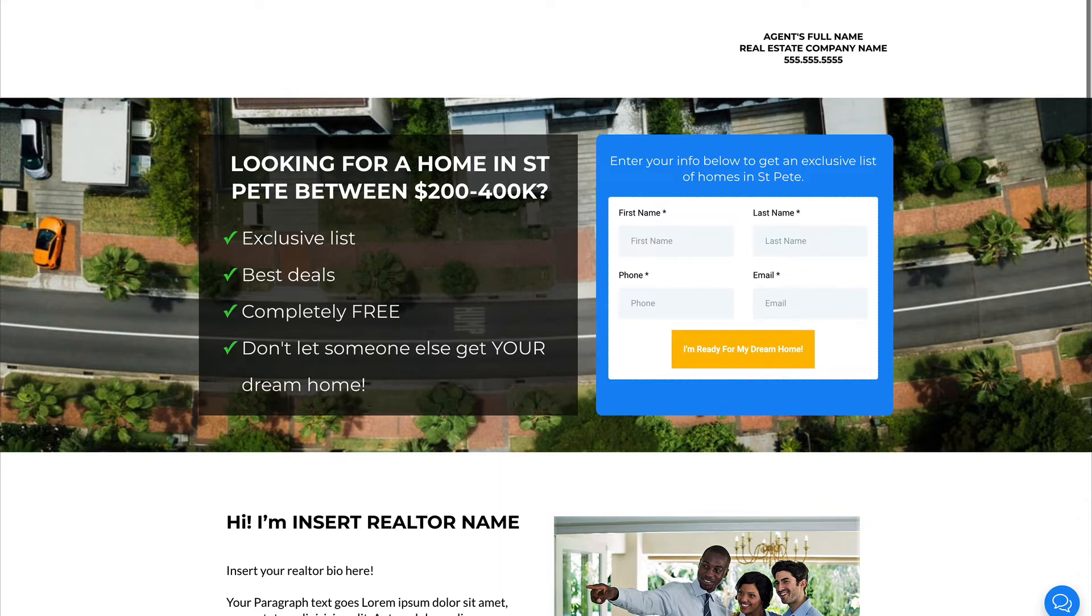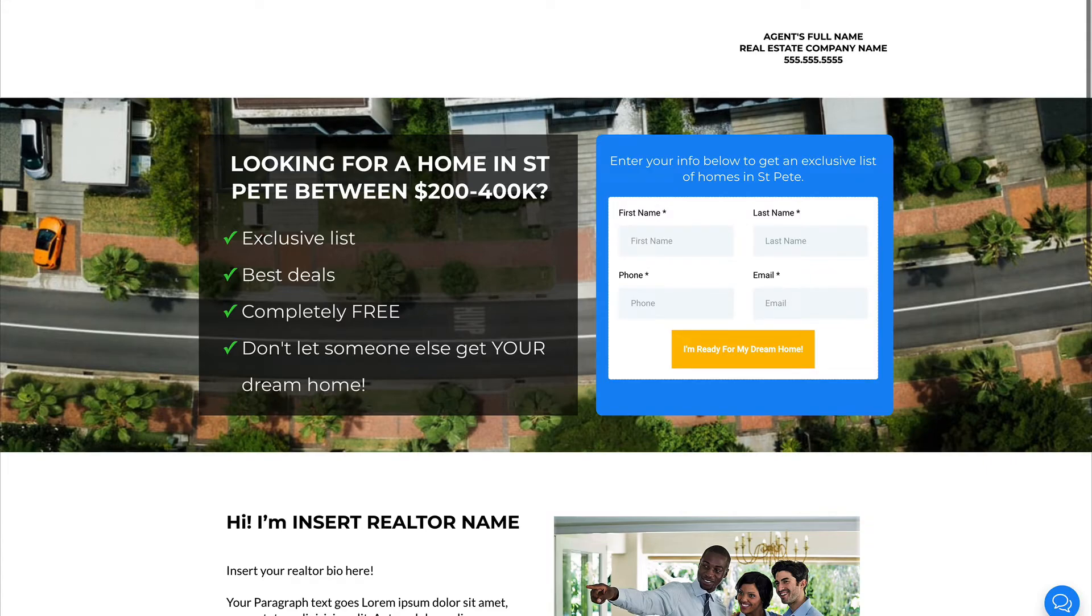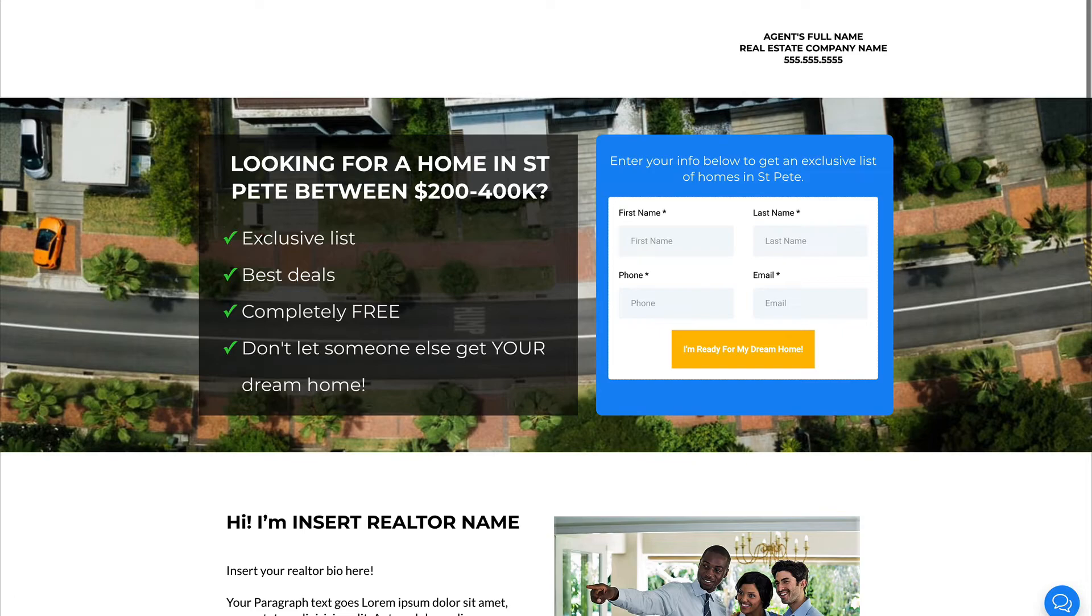you know what this is really all about. It's all about knowing that the efforts that you're taking to get your name out there and get people to know who you are and like you and trust you and want to do business with you, that they're actually going to pay off in a bigger way than they would without having a machine working for you.